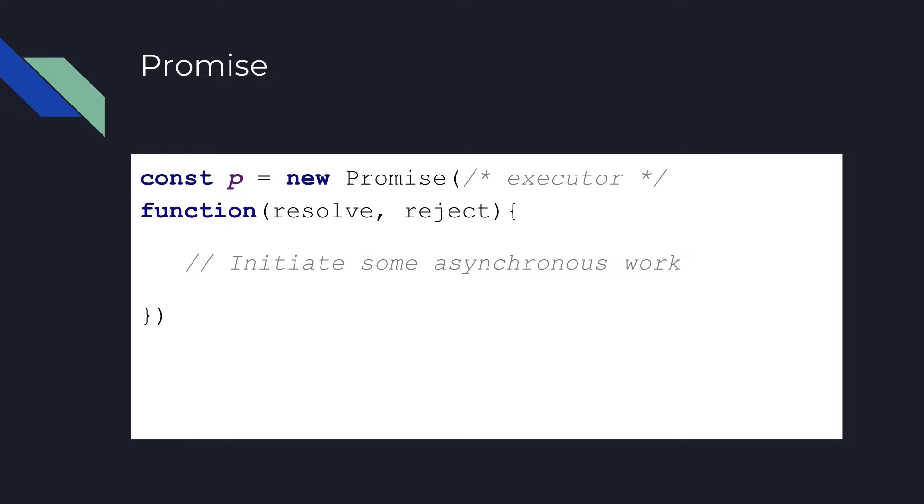And when the reject callback function is called, the promise is rejected. A pending promise can either be fulfilled with some data from the result of the asynchronous work, or it can be rejected with some kind of reason why it was rejected. You can even not pass anything in the resolve and reject callbacks.